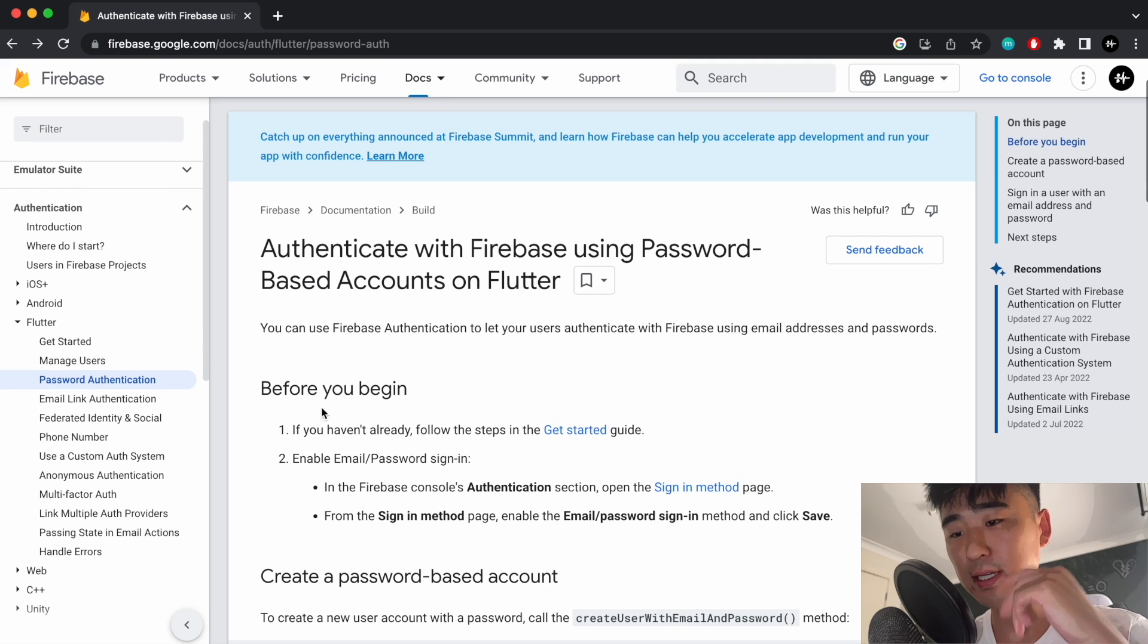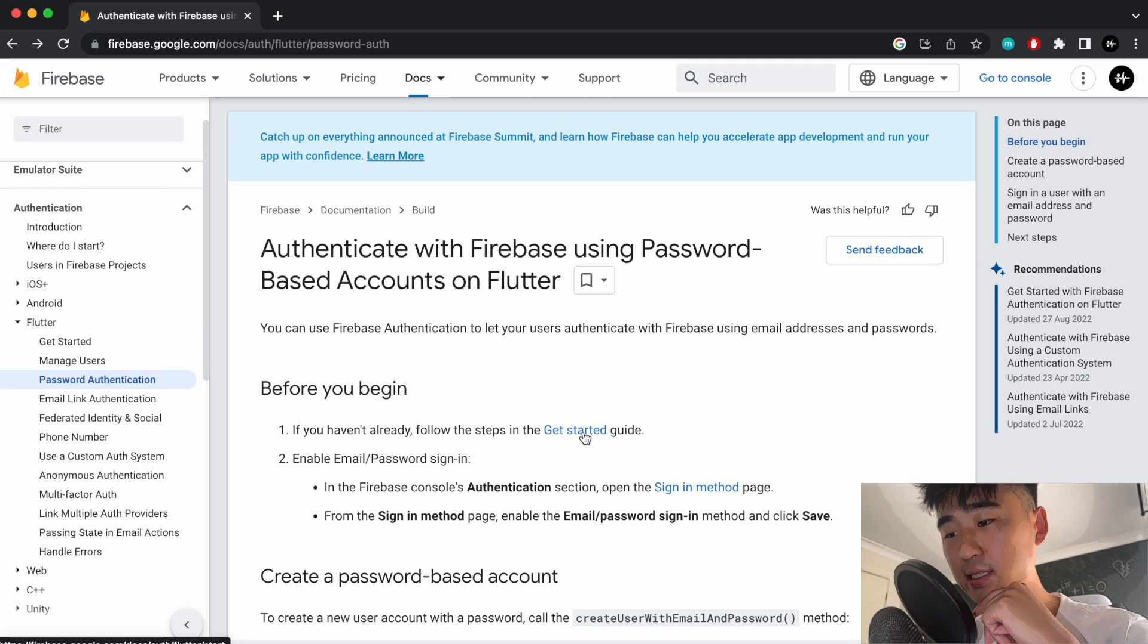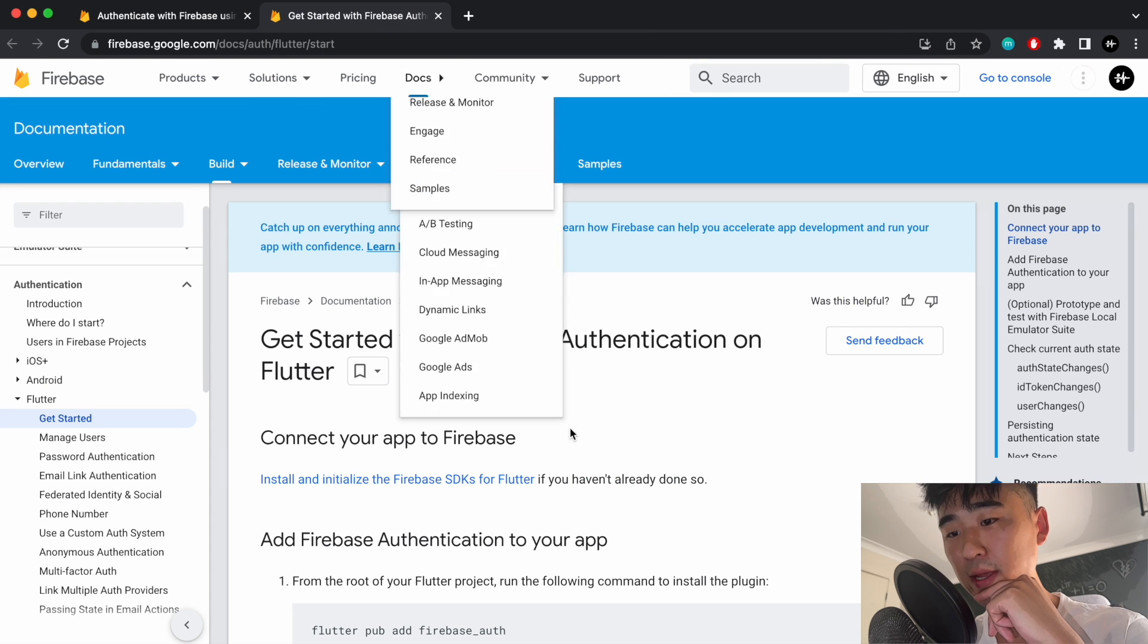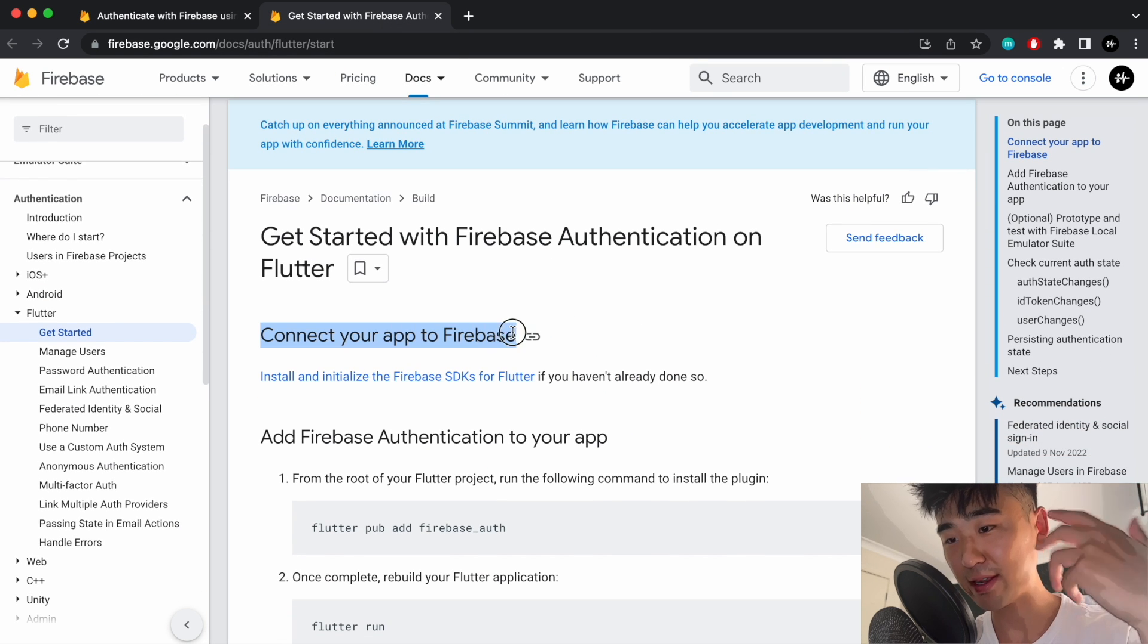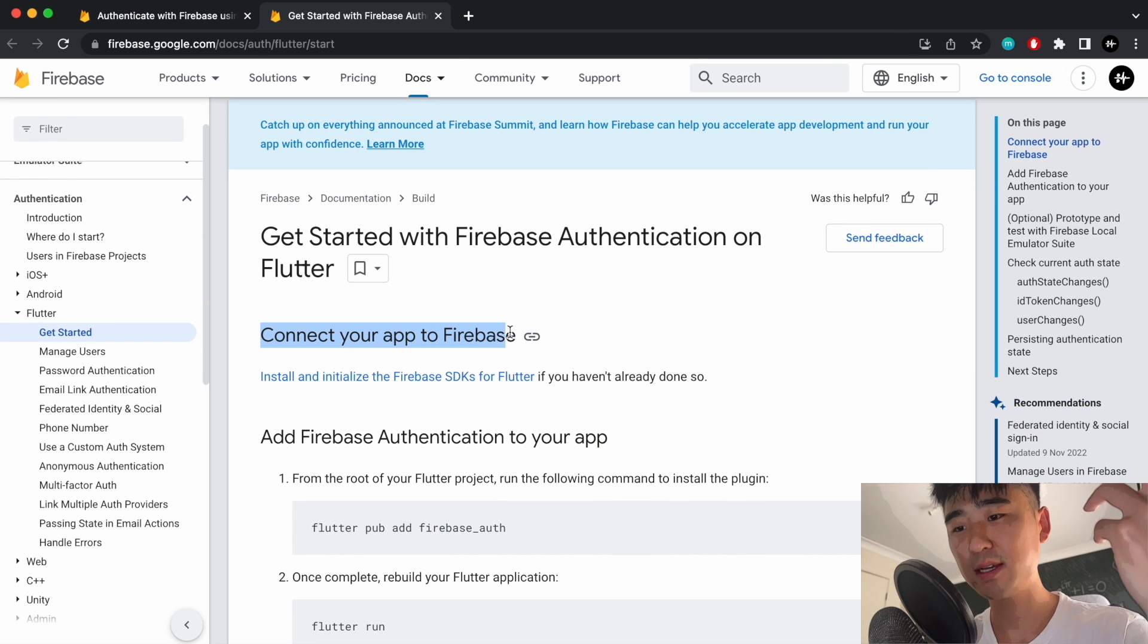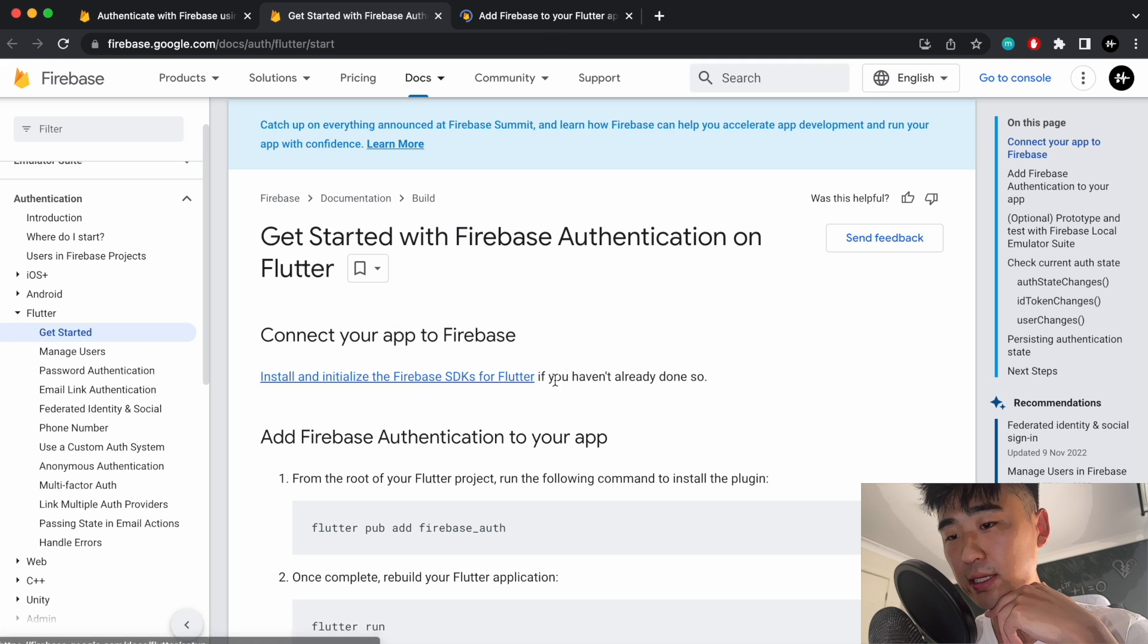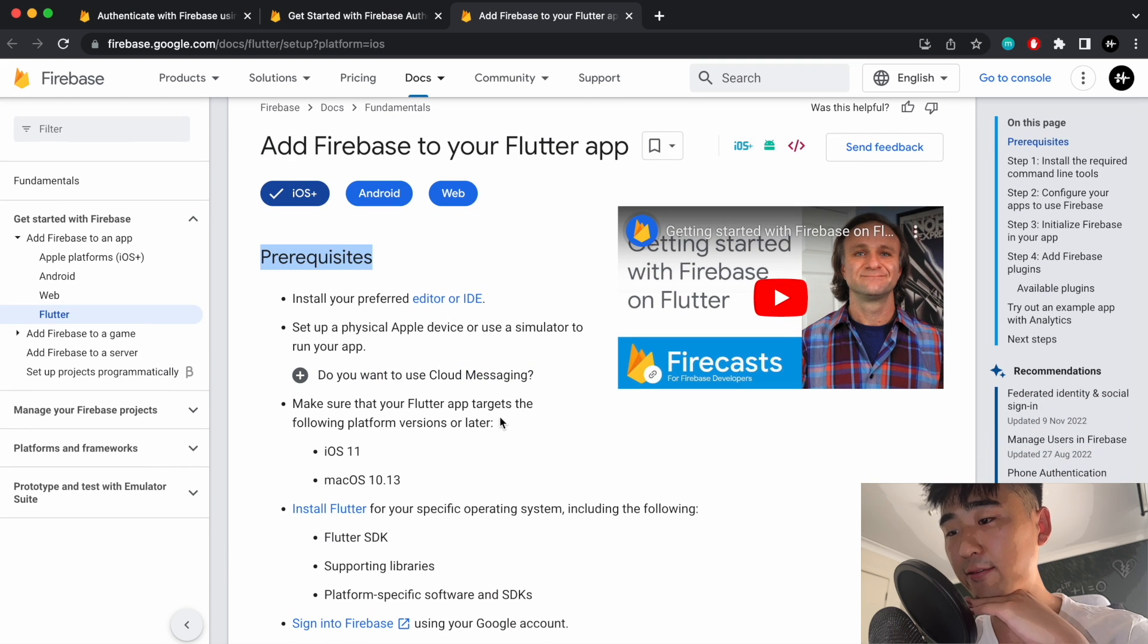So it says here before you begin, if you haven't already, follow the steps in the get started guide. So let's just open that in a new tab. And even for this, we have another prerequisite, which is to connect your app to Firebase. So we're going to need to install and initialize the Firebase SDK for Flutter.